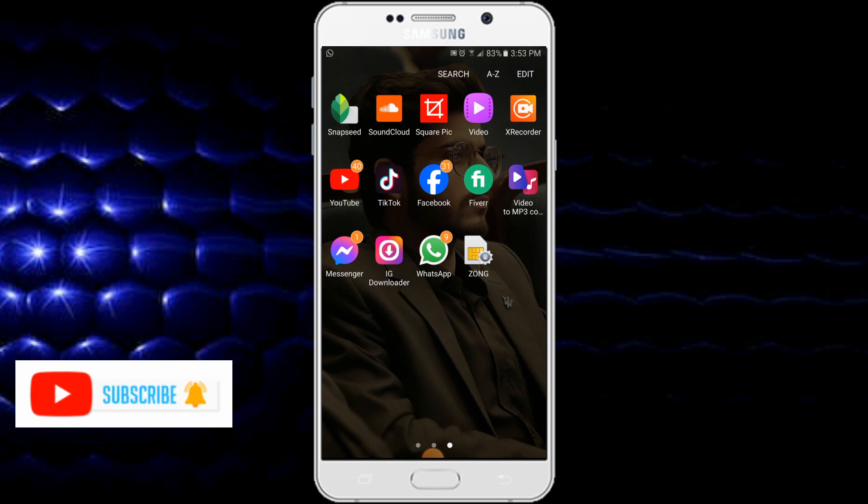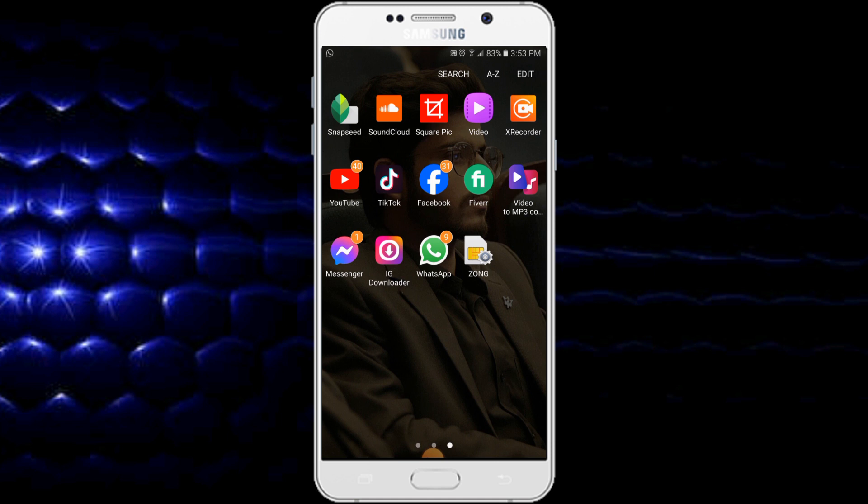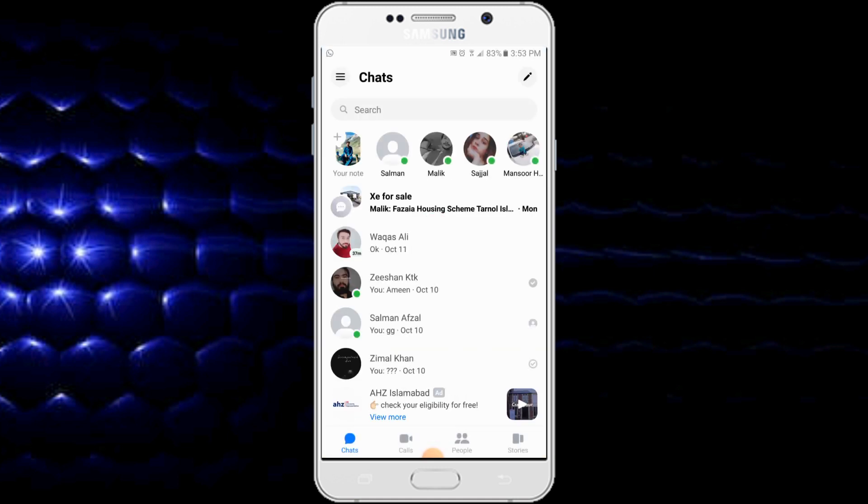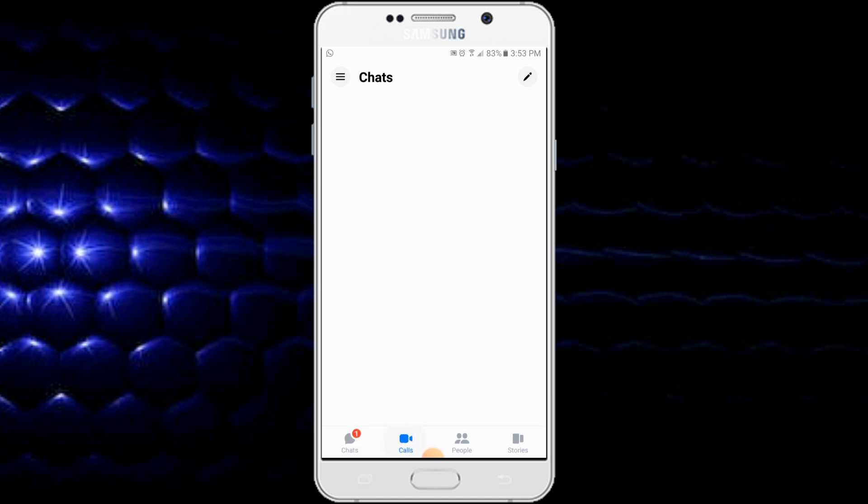you will open your Messenger application. When you open the Messenger application, you will go to tap on Calls. After tapping on Calls,